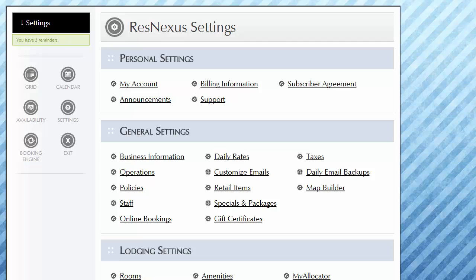In this video, we'll cover some of the shortcuts, techniques, and time-saving features in the Advanced Daily Rates section of ResNexus.